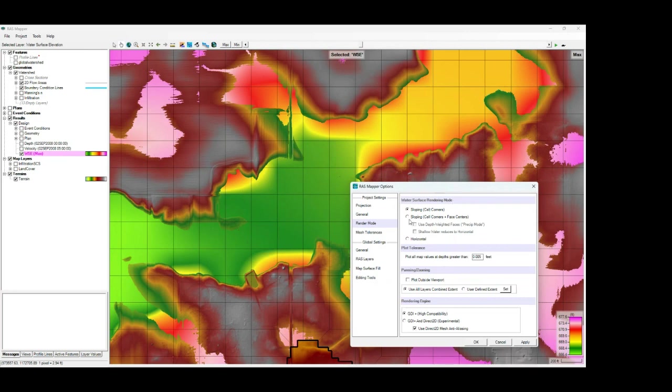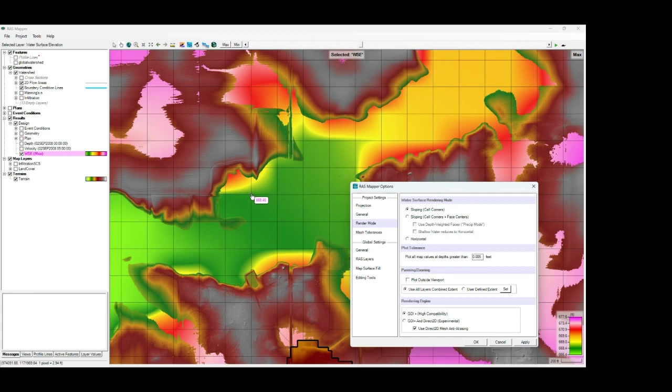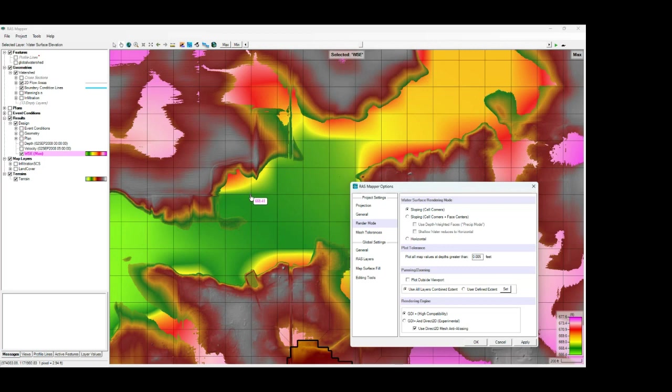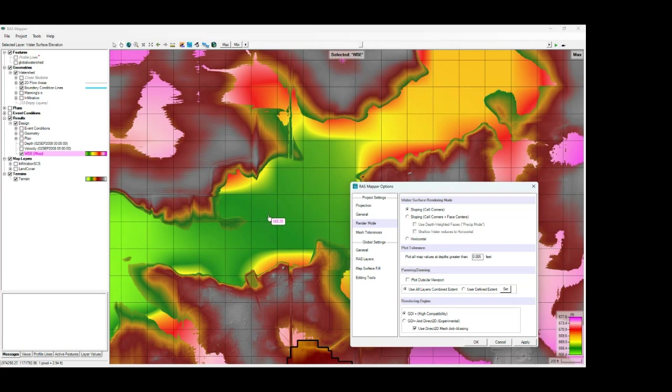And what this mode does is this interpolates water surface elevations from each 2D cell corner. So if you look at your 2D mesh in your cells where you've got corners, RAS Mapper is using the water surface elevations from those cell corners to create the interpolated water surface grid that we see here before us. And this is going to give the mapping more continuity for a smoother, more realistic delineation in most cases.